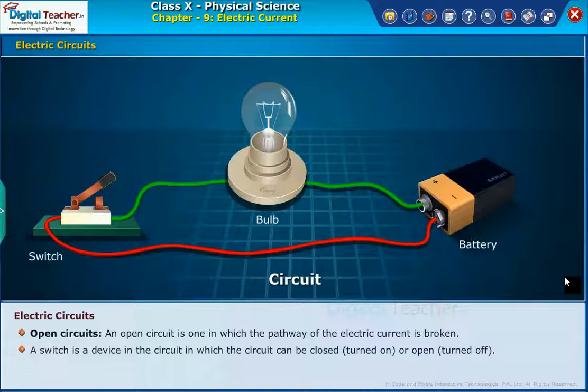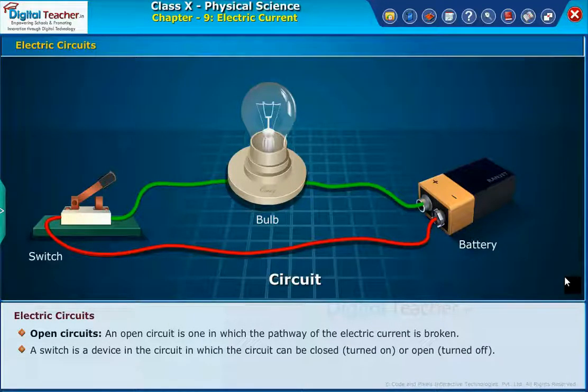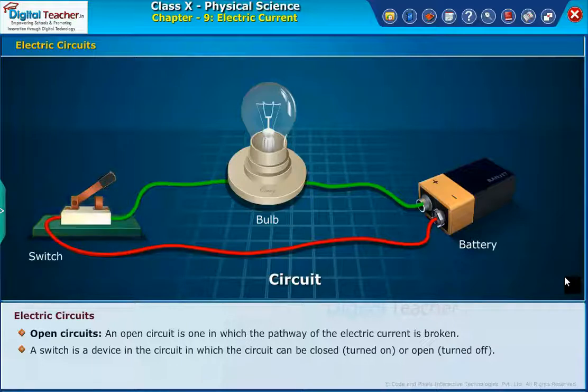A switch is a device in the circuit by which the circuit can be closed, turned on, or open, turned off.